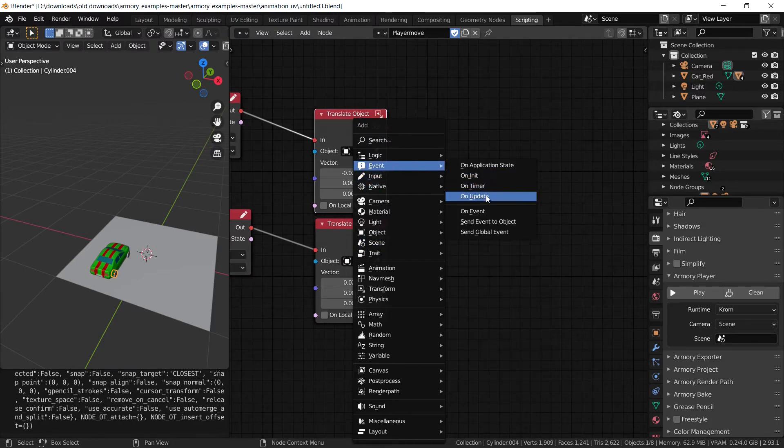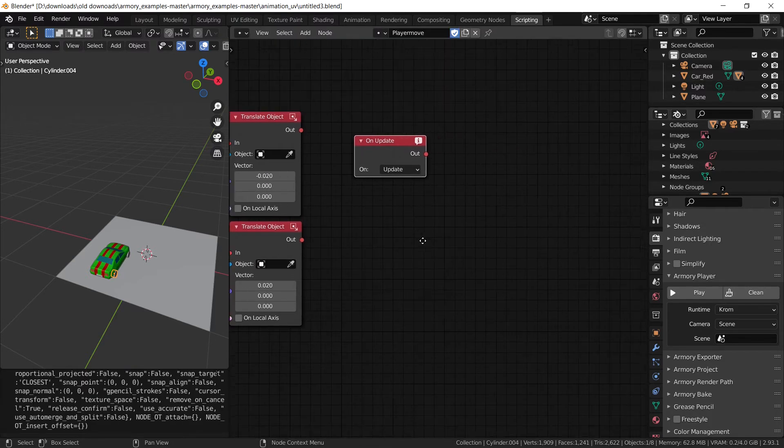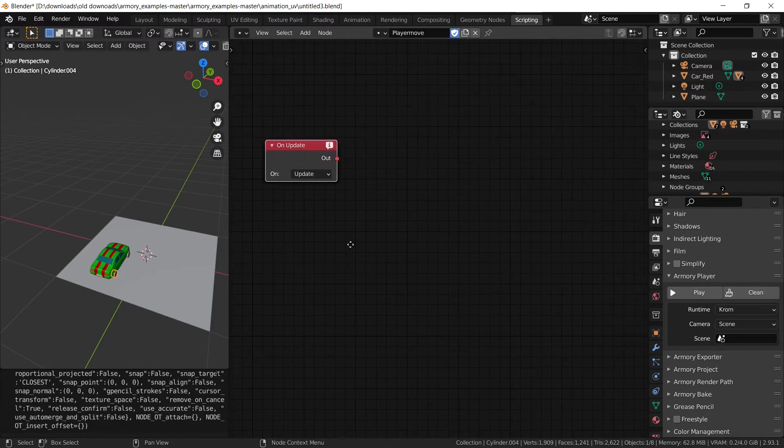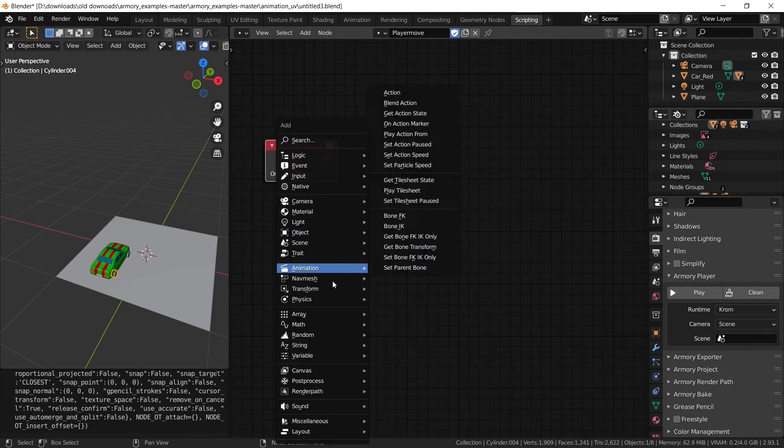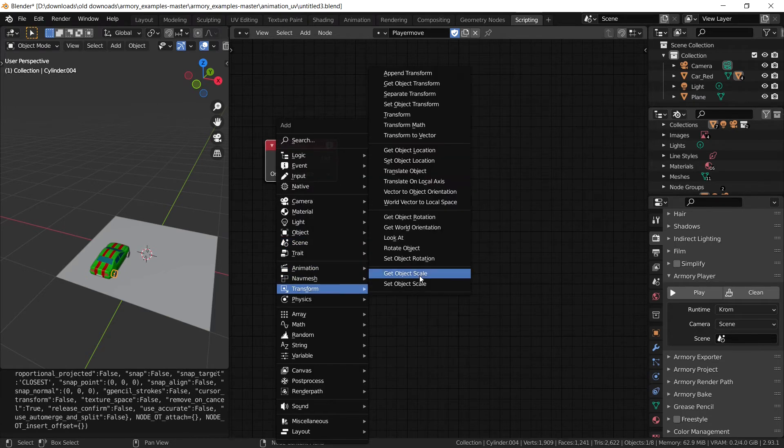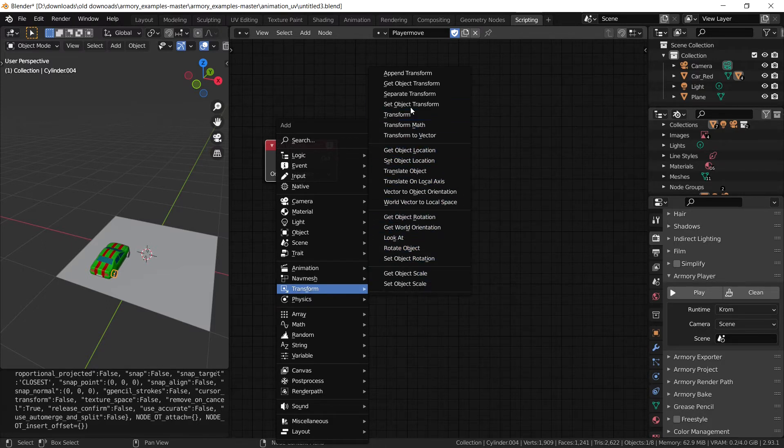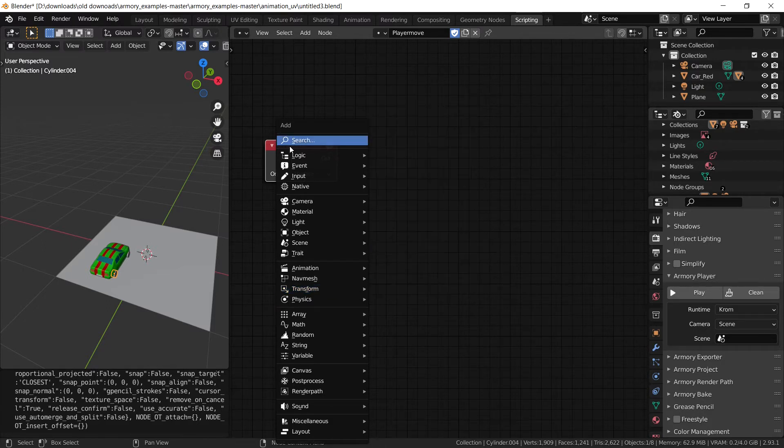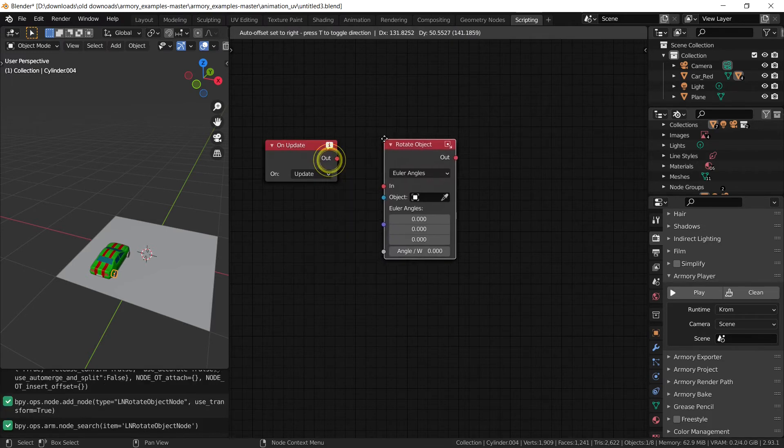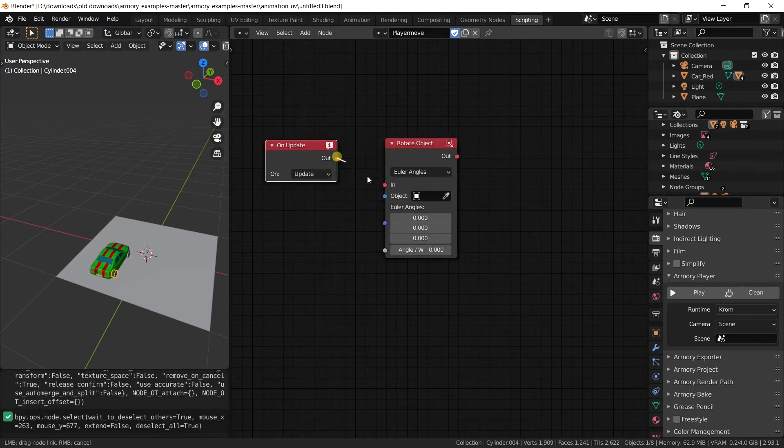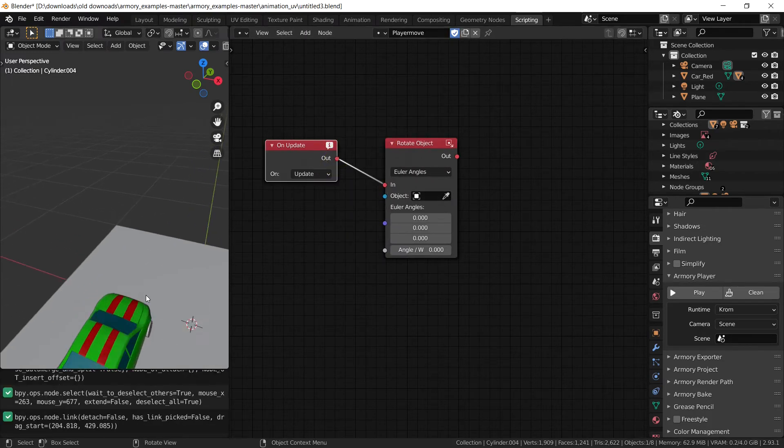Once we have the on update node, as you can see, we can do something with it. And that something is transform, we're going to look for the rotational node, I'm just going to search it. Rotate object. Ok.